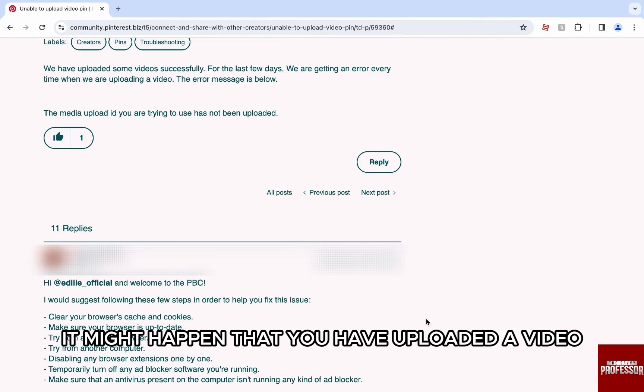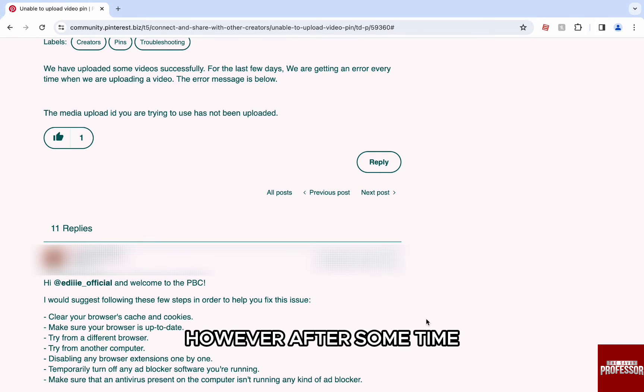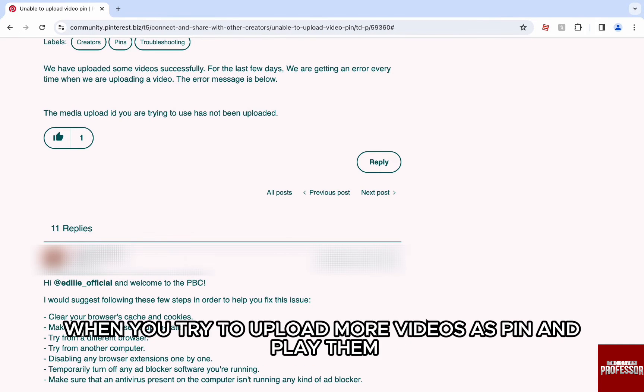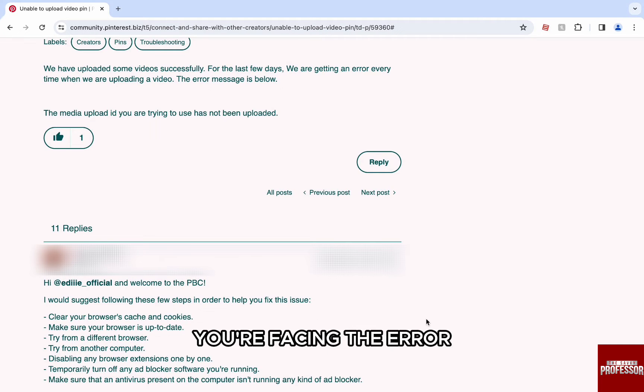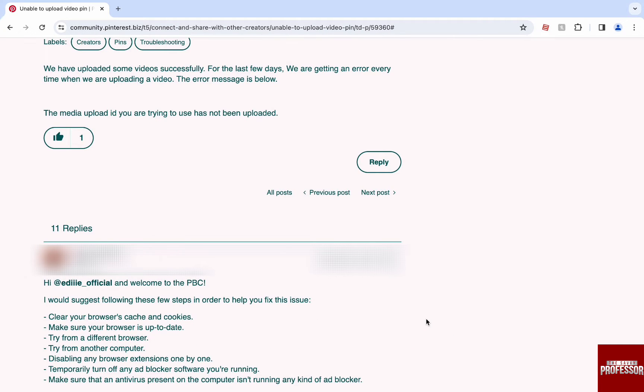It might happen that you have uploaded a video to your Pinterest. However, after some time when you try to upload more videos as pins and play them, you're facing the error.